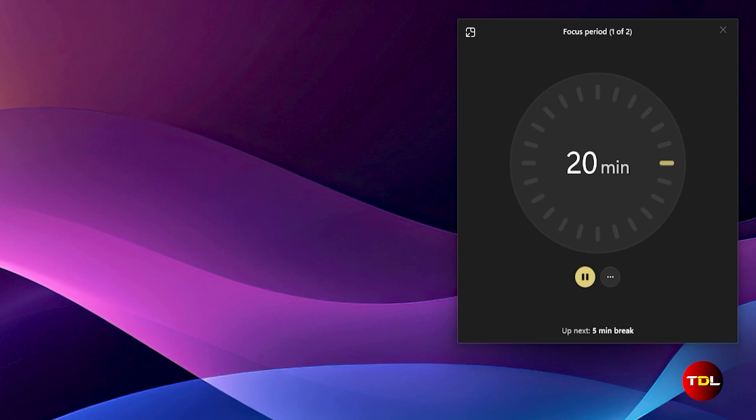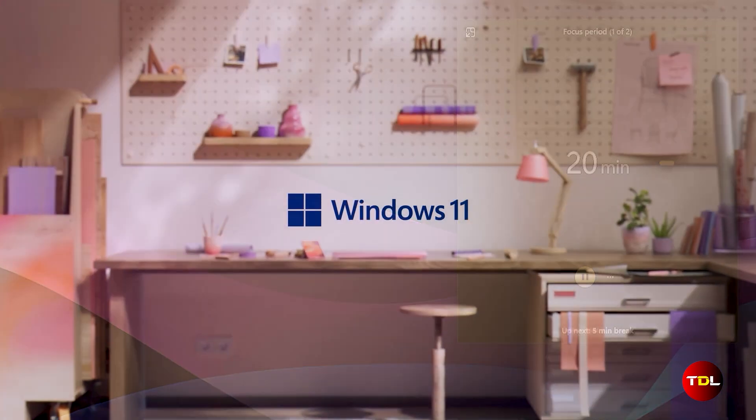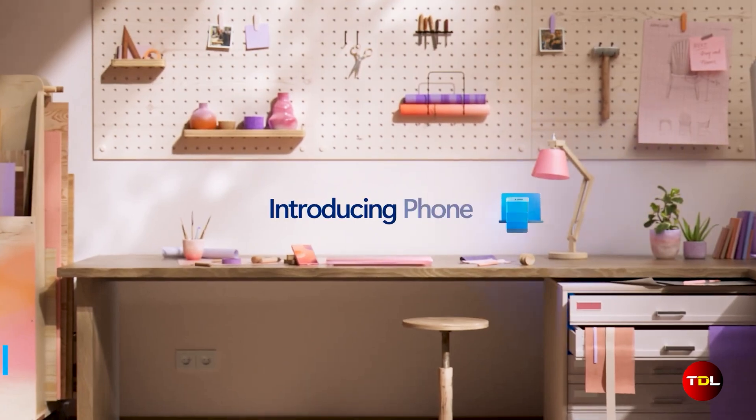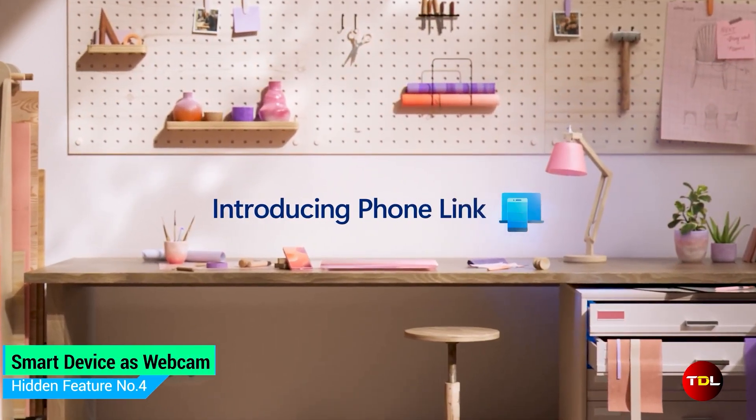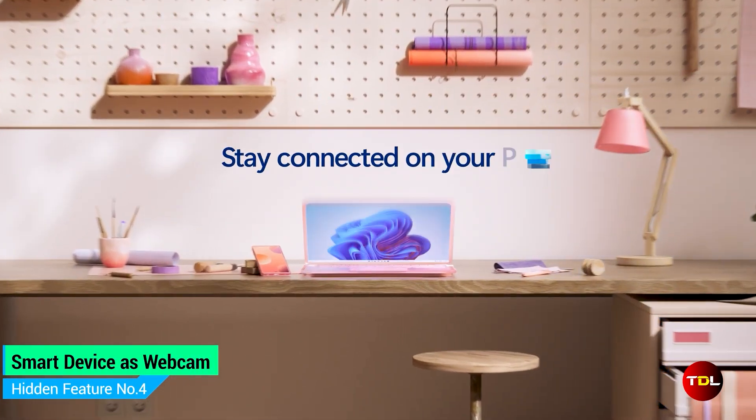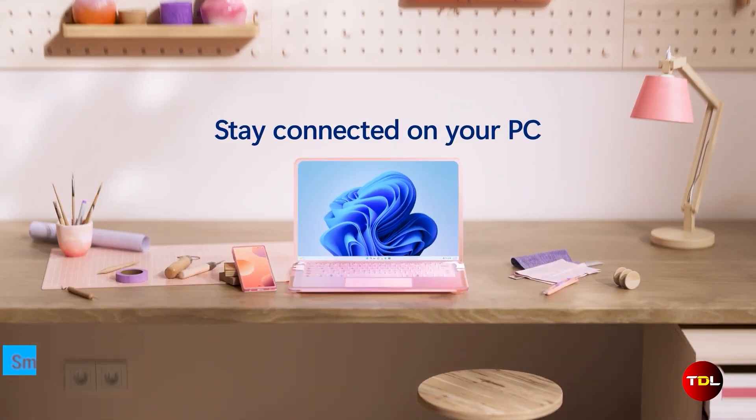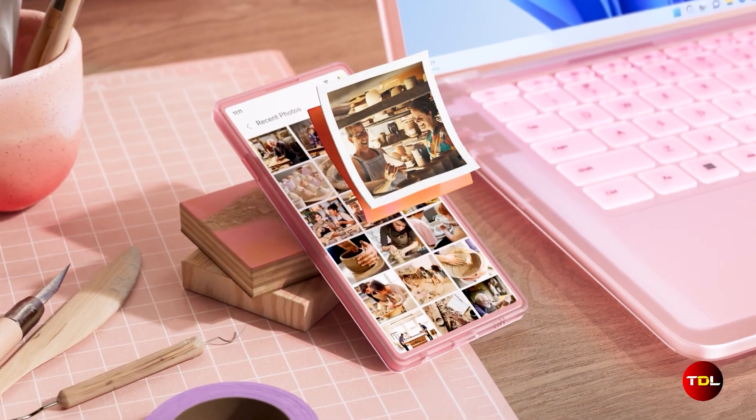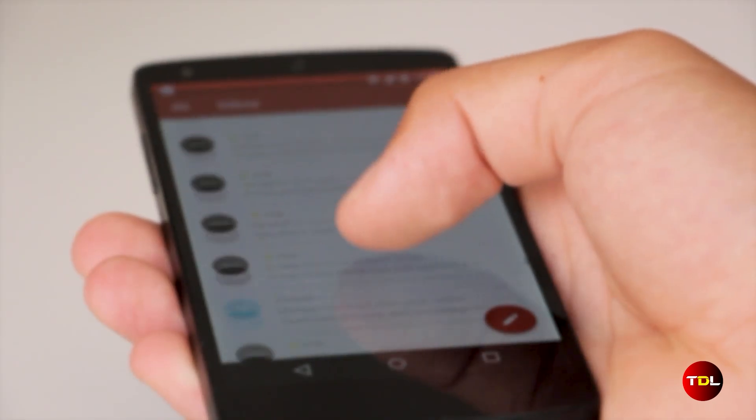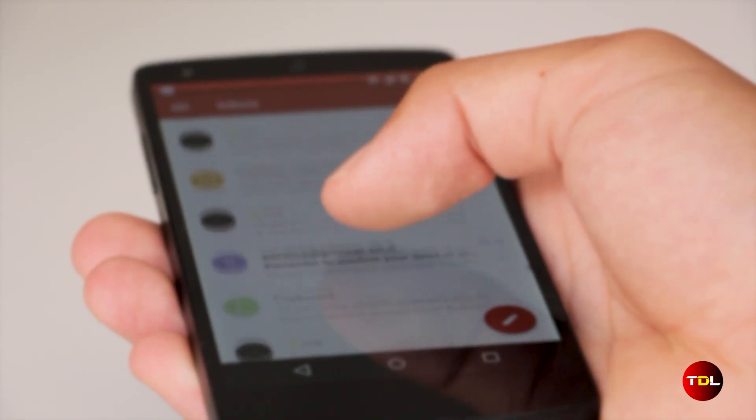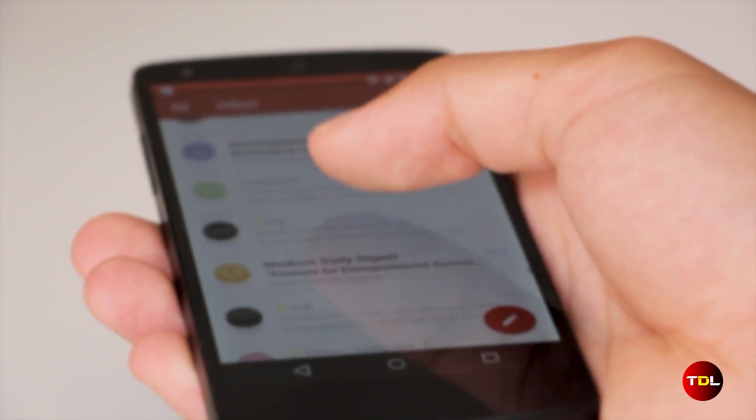Here's the moment you have been waiting for. This next feature is probably one of the best editions by Microsoft. If you're an Android user, you're going to love it.